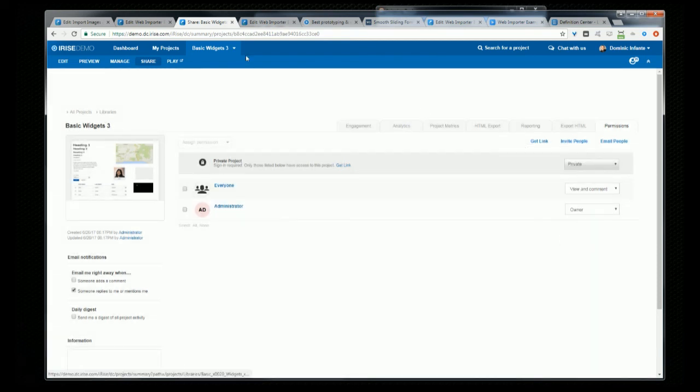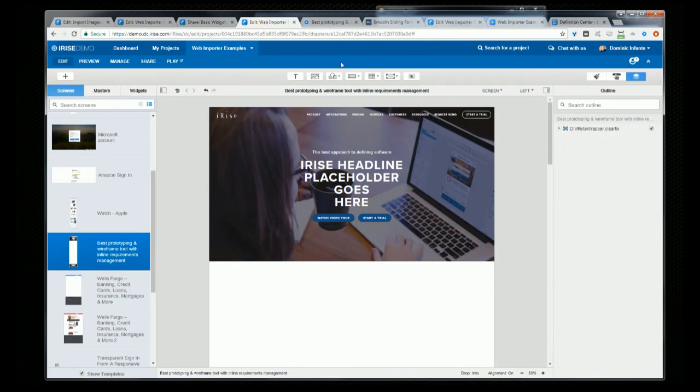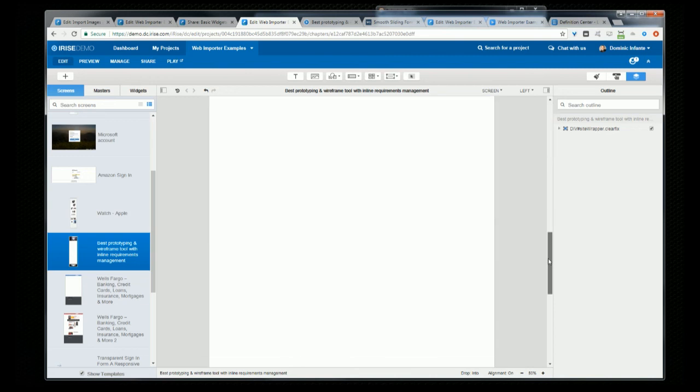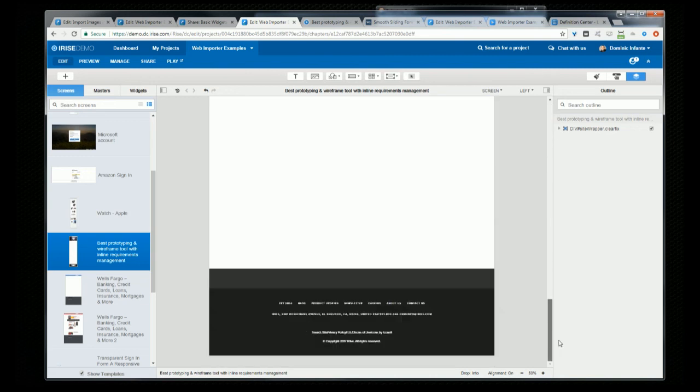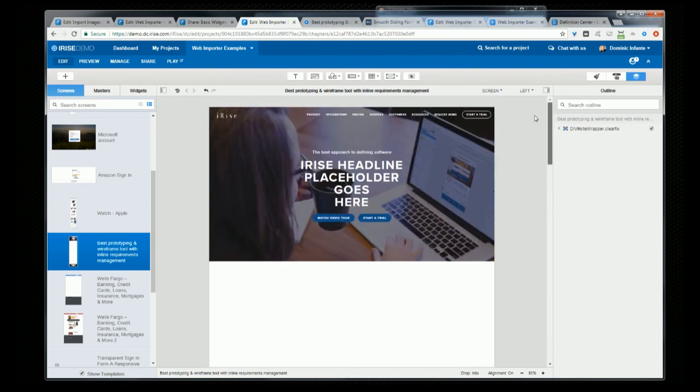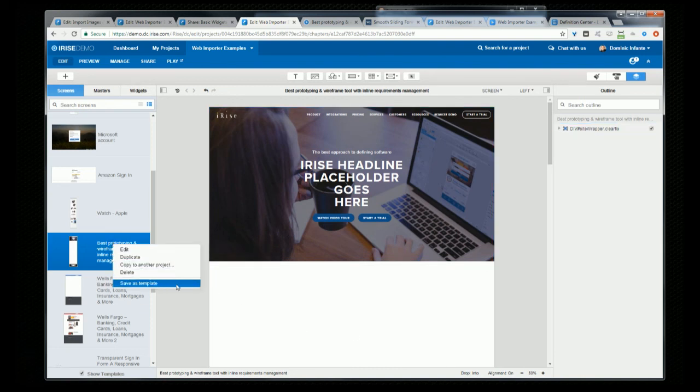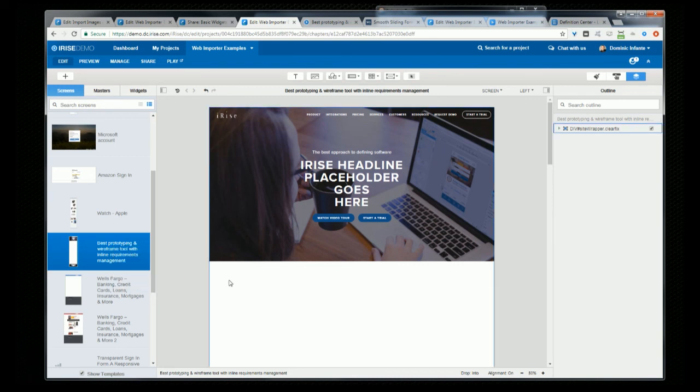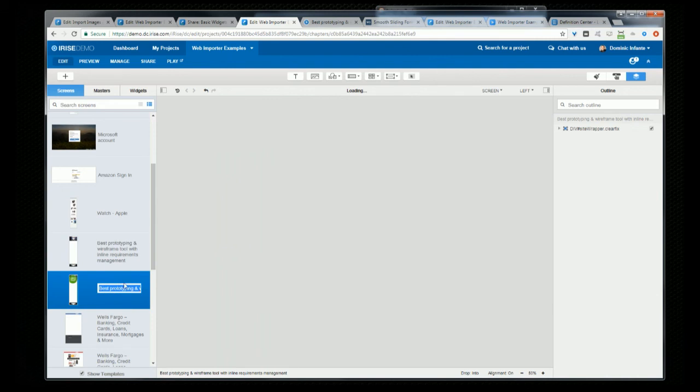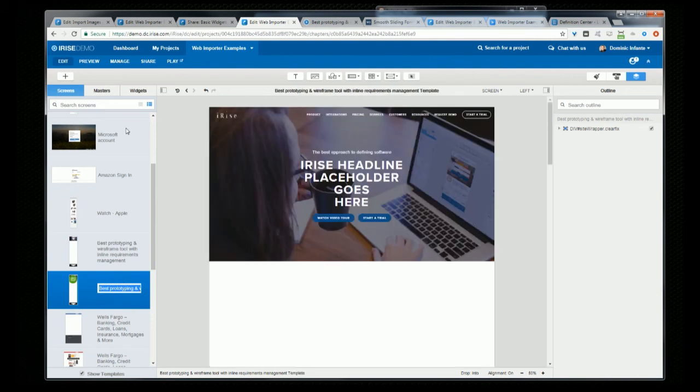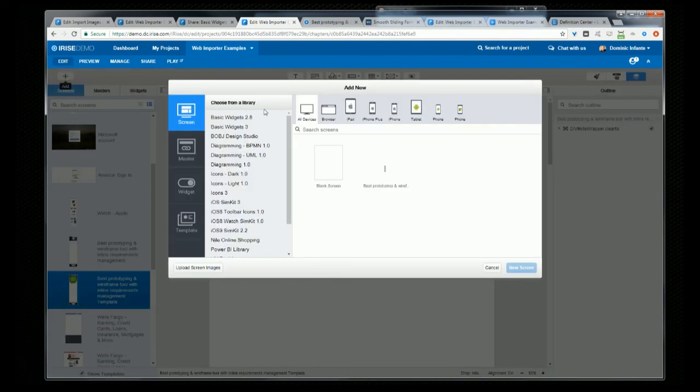All right, let's cover one last tip. Now Importer is also a great way to quickly create page templates. So let's say we've imported a page and we've kept the header and footer and want to make it available to the entire team as a starting point. So what you do is you just right-click on it in the screens panel and select save as template. And then when you create a blank page, you'll have this page to use as an option as your starting point.